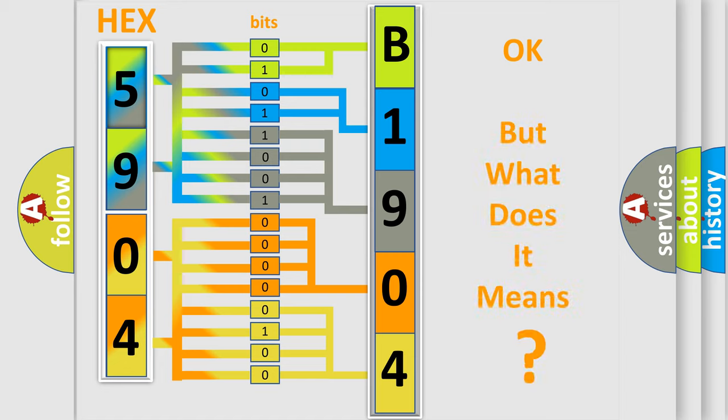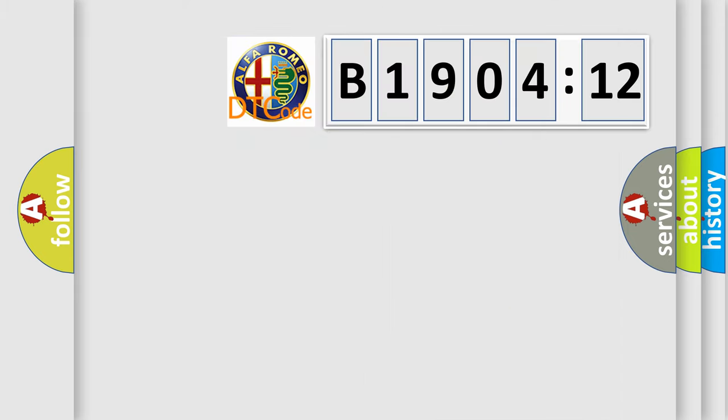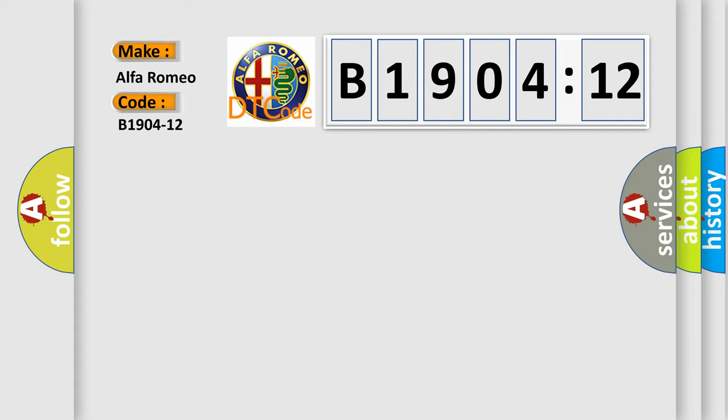The number itself does not make sense to us if we cannot assign information about what it actually expresses. So, what does the diagnostic trouble code B1904-12 interpret specifically?